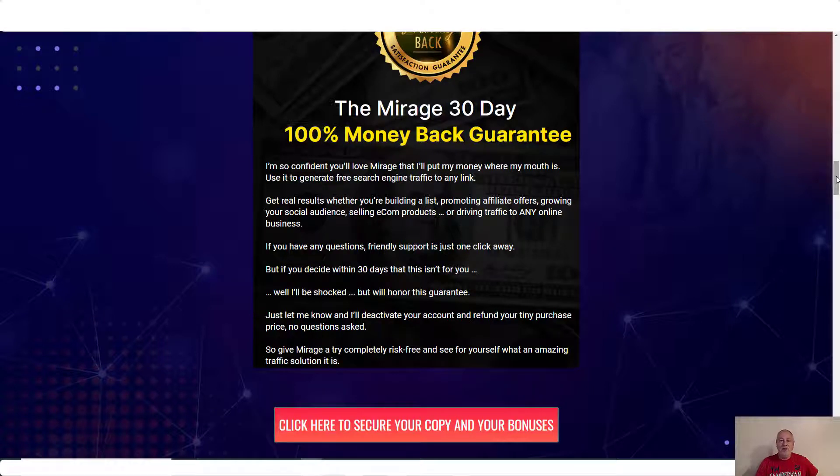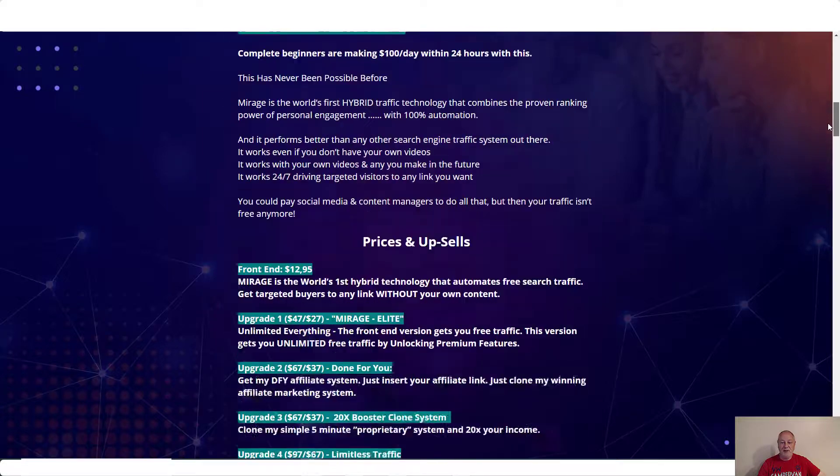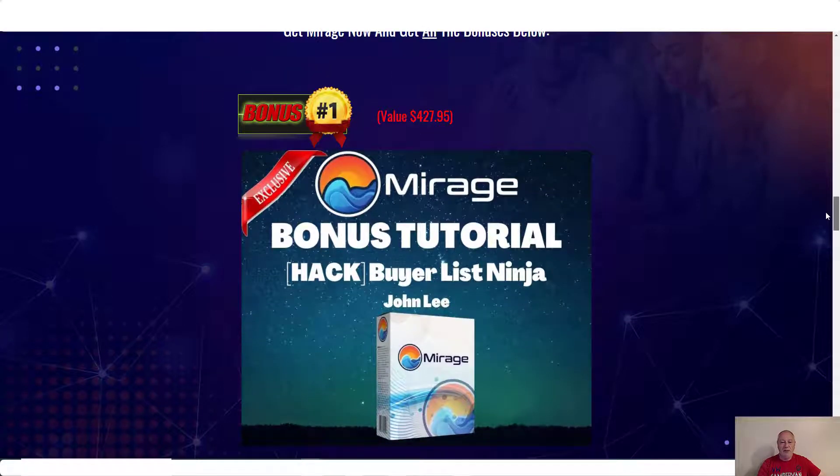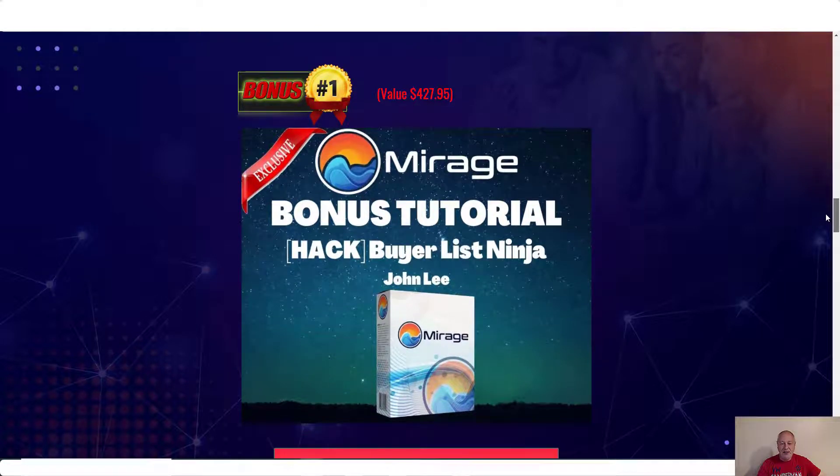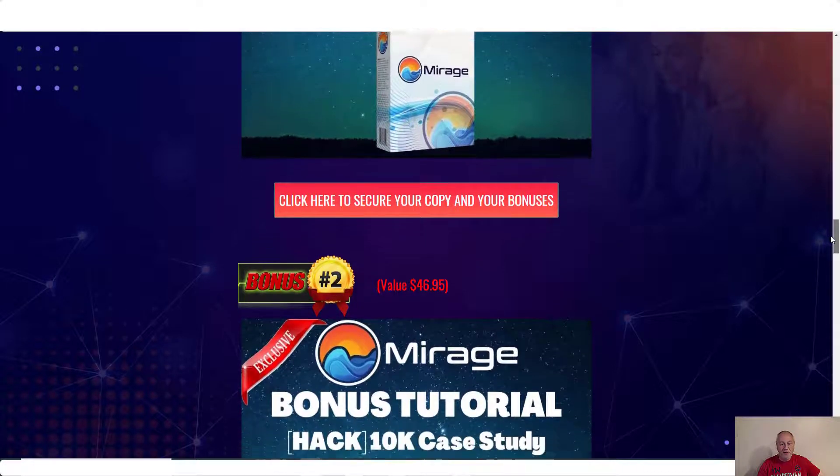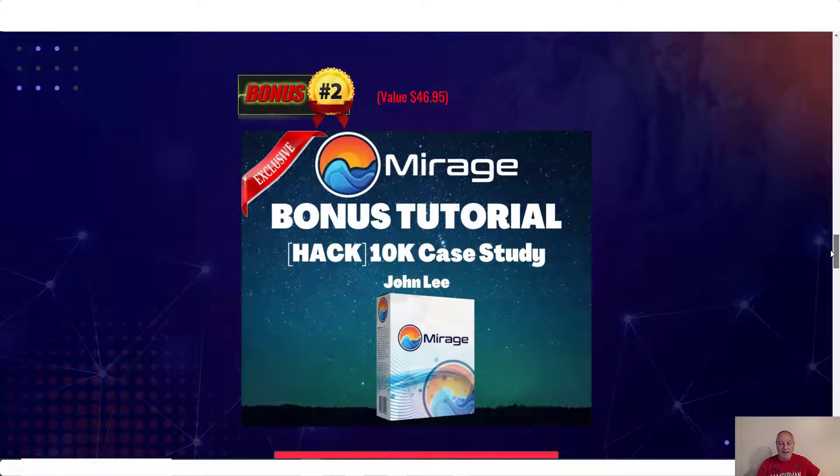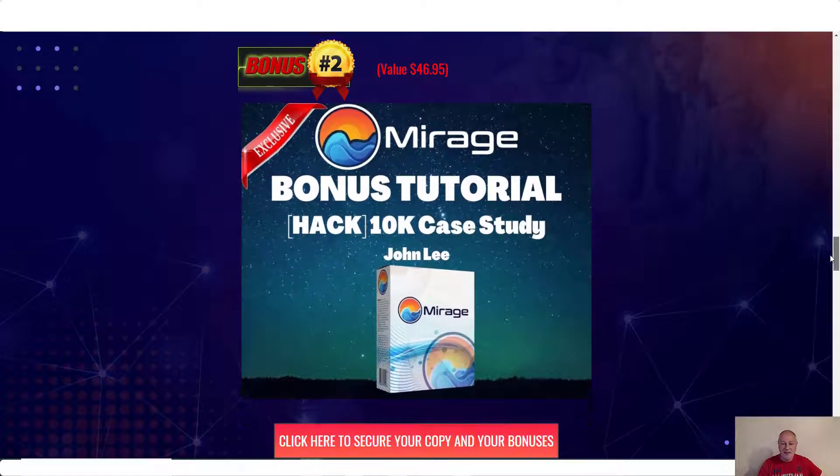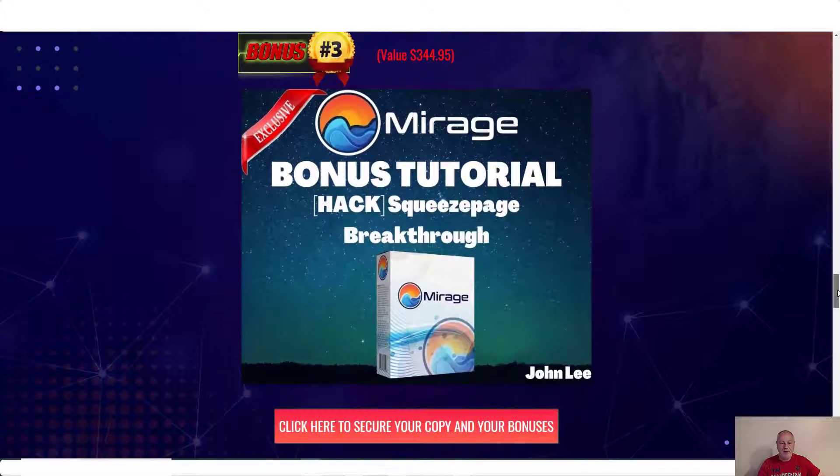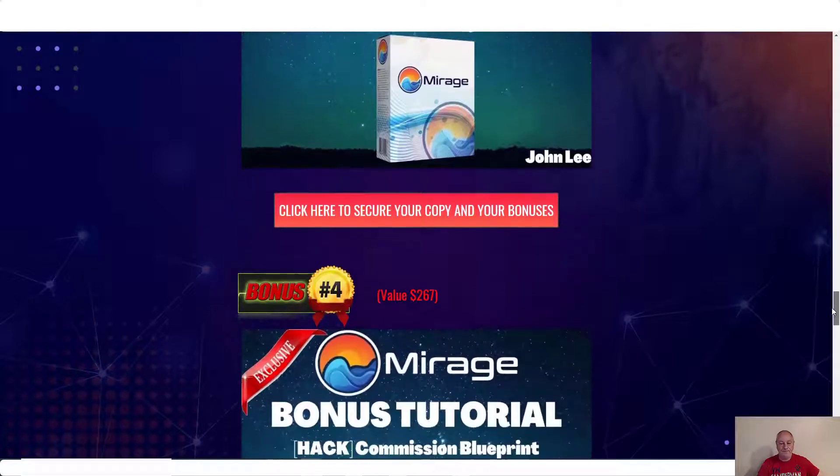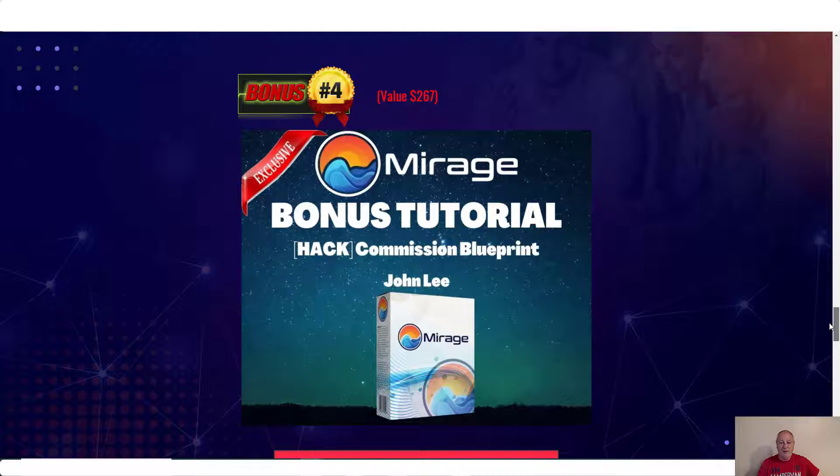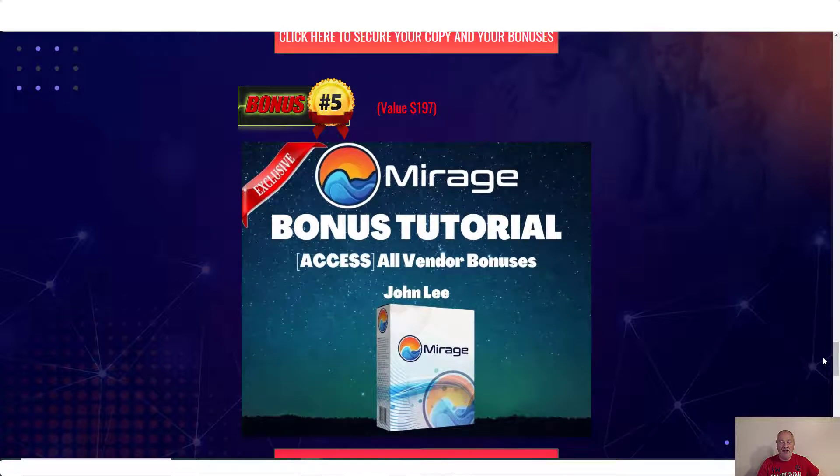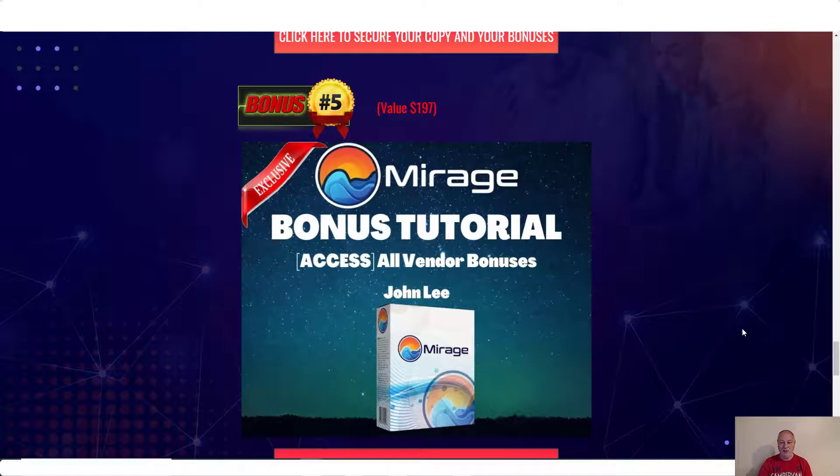So as always, if you do buy Mirage through my link, which will be in the description below, you'll come to a page like this, and the bonuses that I'm offering for you. Bonus number one is buyer list ninja. Bonus number two, you're going to get access to 10k case study. Bonus number three, you're going to get squeeze page breakthrough. Bonus number four, commission blueprint. Bonus number five, you're going to get all the vendor bonuses. Normally they give us a section of bonuses that we can choose to give you, but if you get it today, you're going to get the whole lot of bonuses that they're giving out.